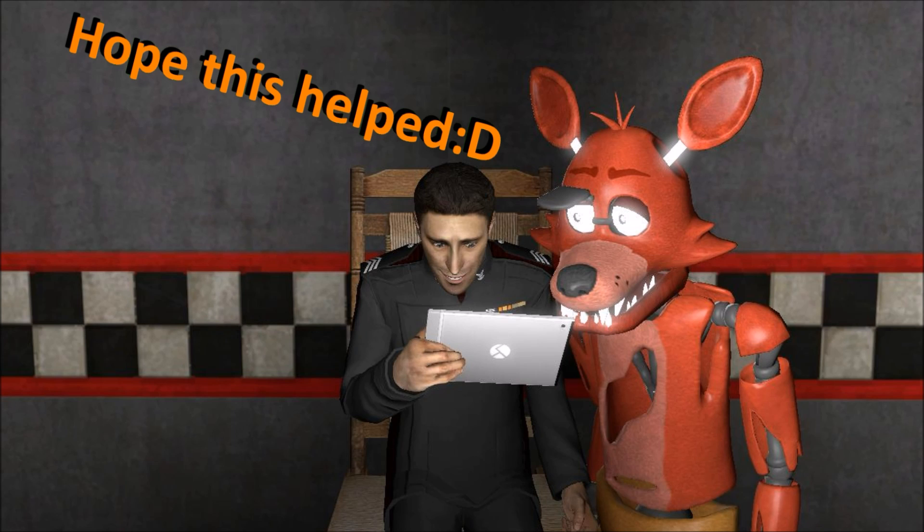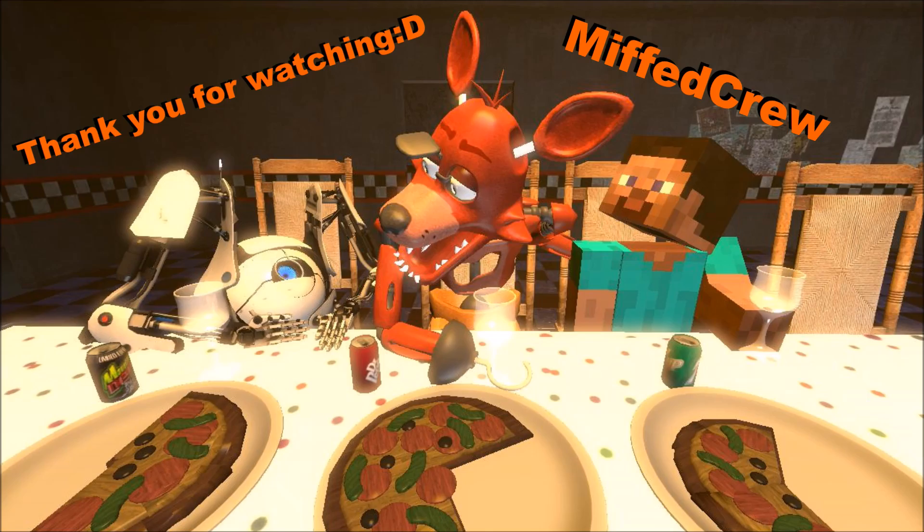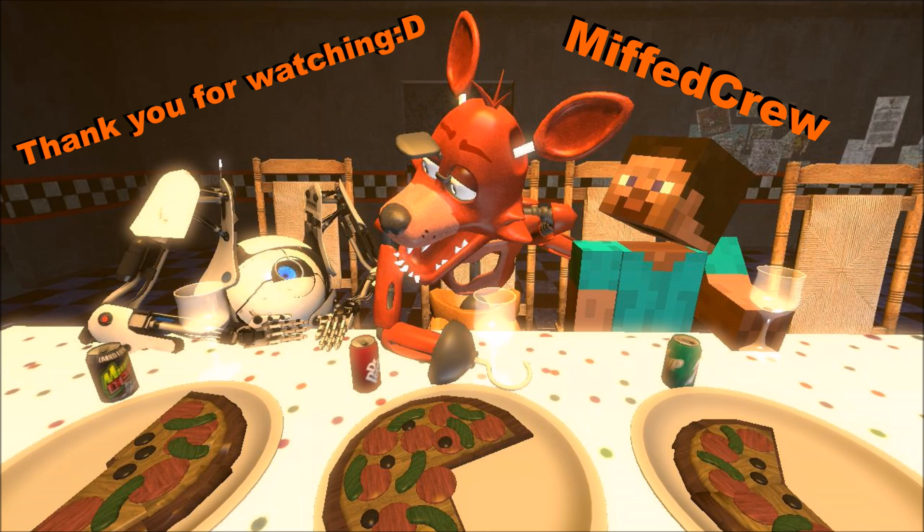Thank you for watching. It's Mr. Crew here. And I'll be back with more videos coming soon. See you later. Goodbye. Bye-bye.